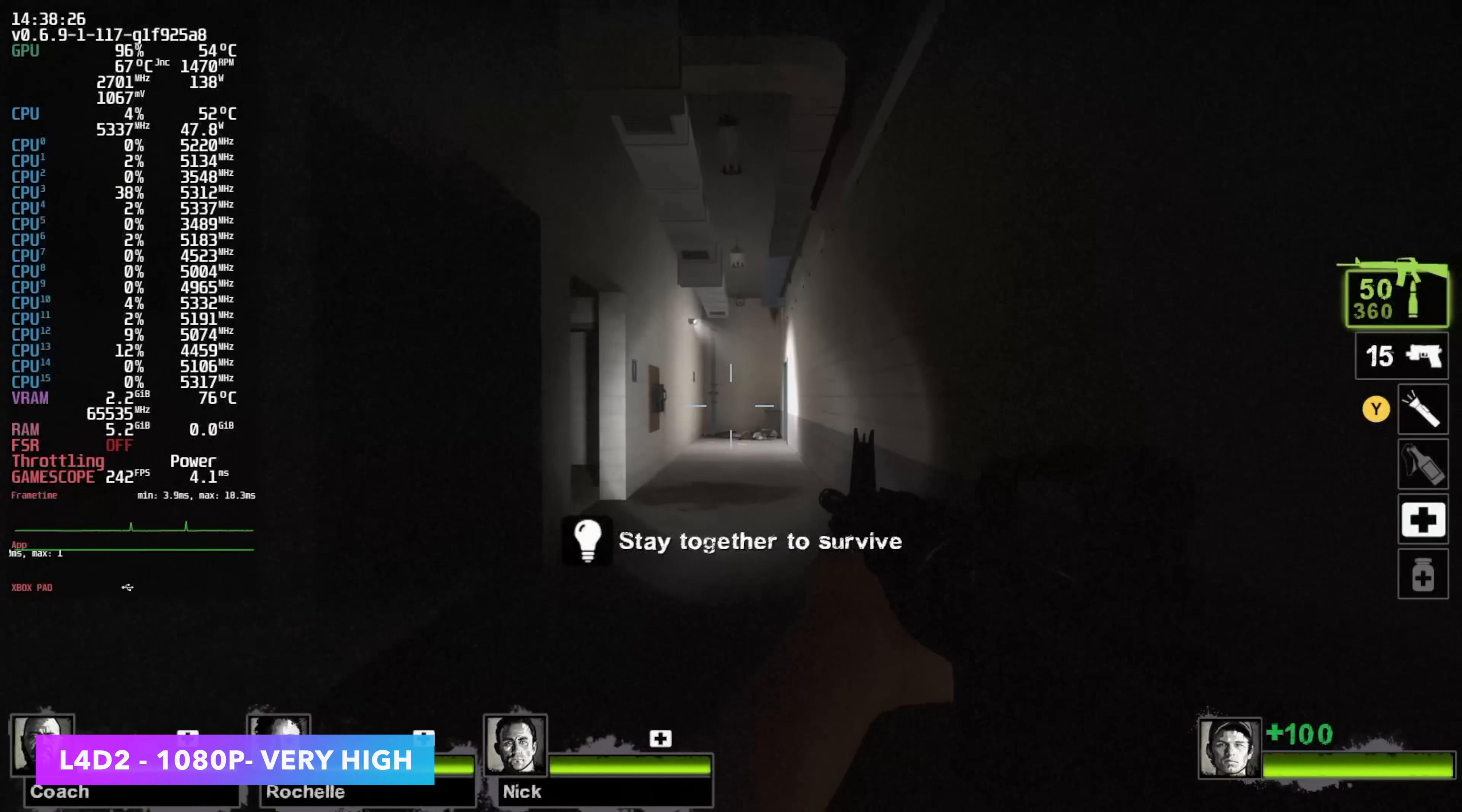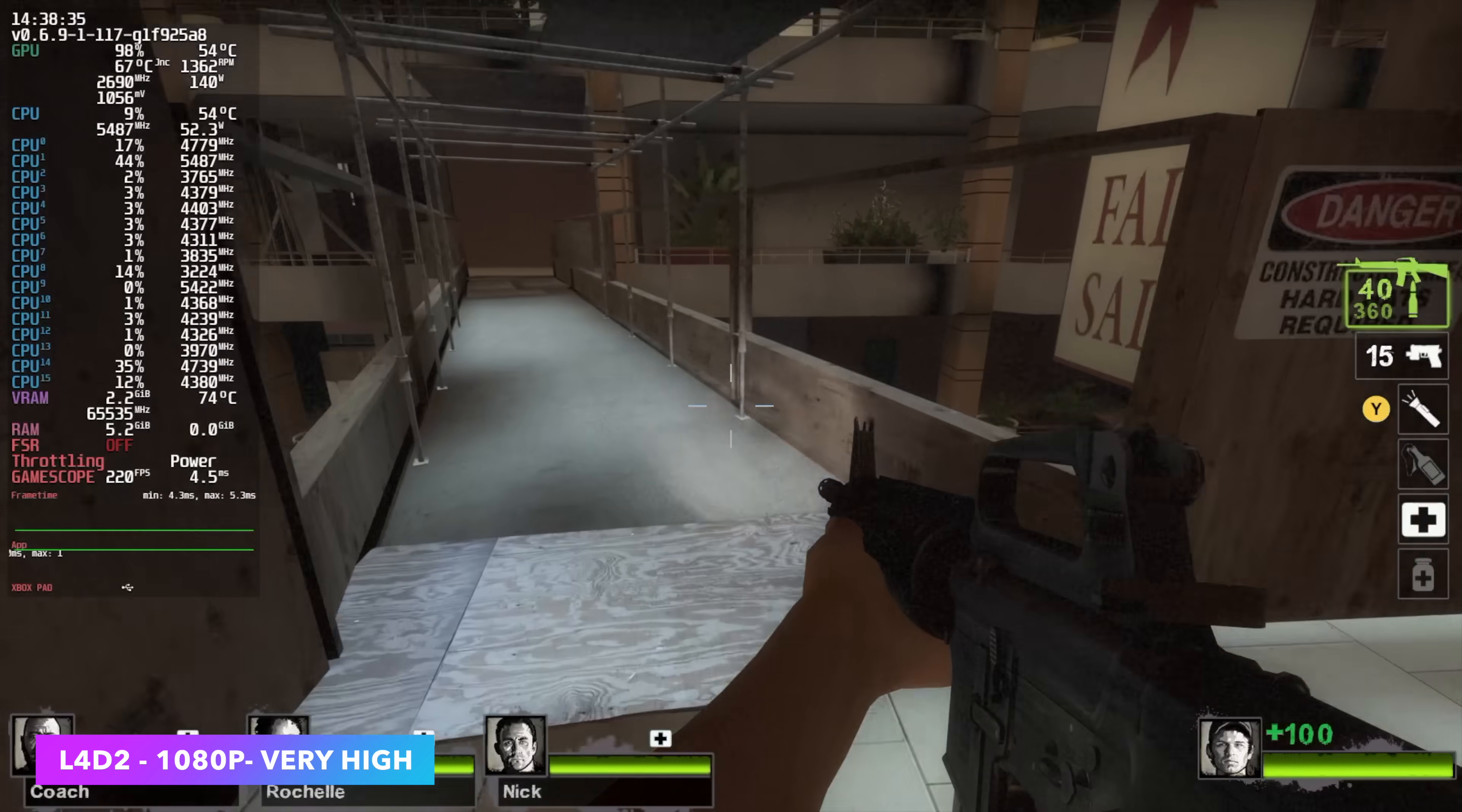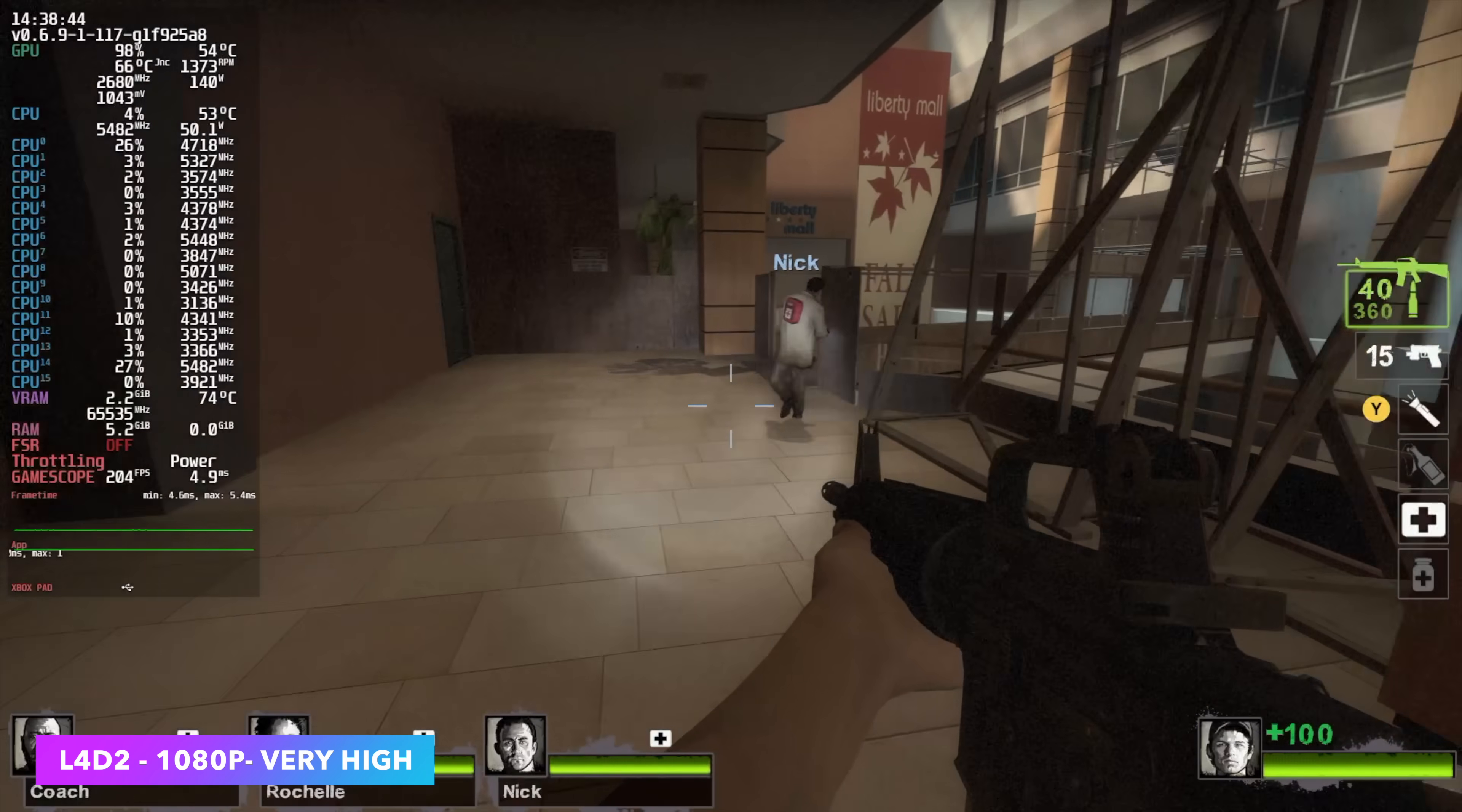Going back just a bit, we've got Left 4 Dead 2. I always like to test an older one, just to see what we can get out of it. And at 1080p very high, we're at 300 FPS. You could probably take this up to 4K on the RX 7600, very high settings. So all of our favorite older games are going to run really well on a setup like this.